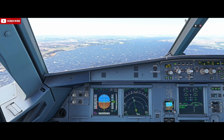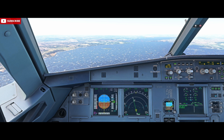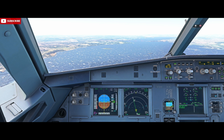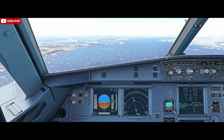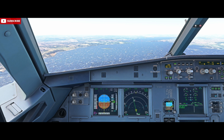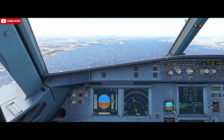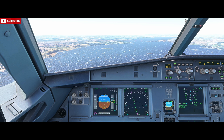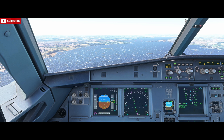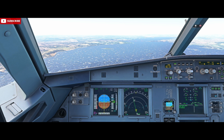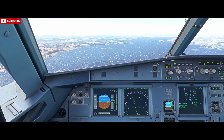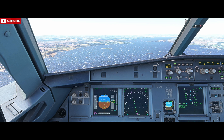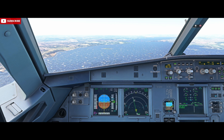Upon touchdown, reverse thrust can be used as required. On a wet runway we would aim to decrab the aircraft by 50% before touchdown. Ideally on a dry runway we want to be nose down the centre of the runway before or just as we touch down. In wet conditions we'd aim to take about 50% of that crab angle off, and that's due to the aircraft potentially slipping on the runway. So there's a difference between dry and wet.